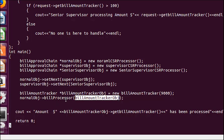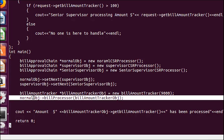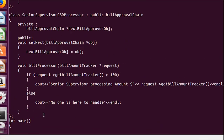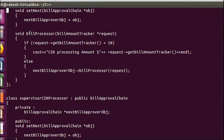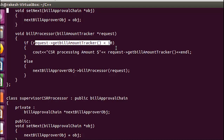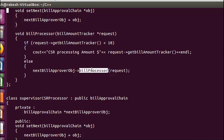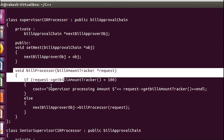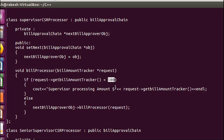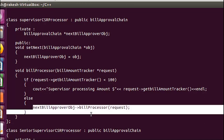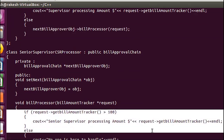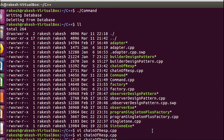Using NormalCSR I am calling BillProcessor and passing the BillAmountTracker object. Since I'm calling this function through NormalCSR, the NormalCSR BillProcessor gets invoked. $9000 is not less than $10, so control passes to the next object, then checks if it's less than $100 — it's not — so it ultimately processes at SeniorSupervisorCSR.